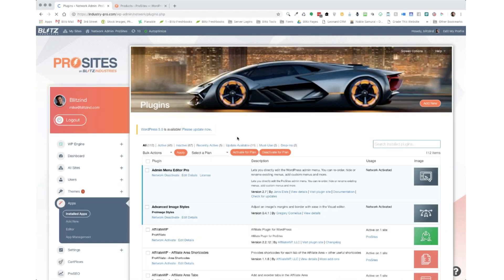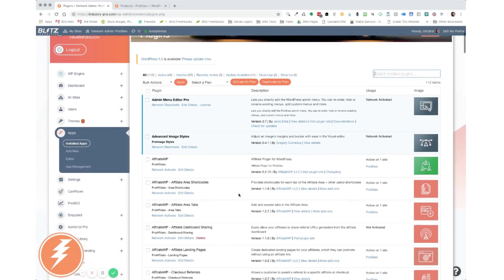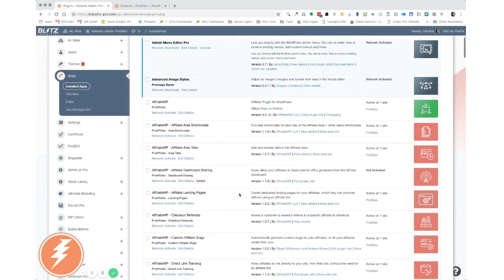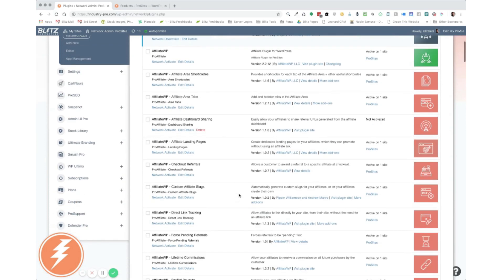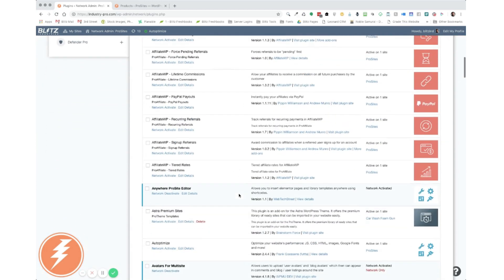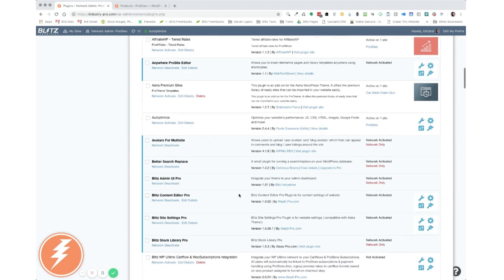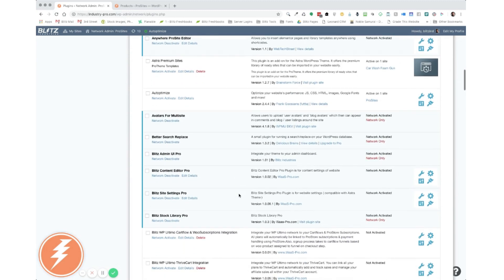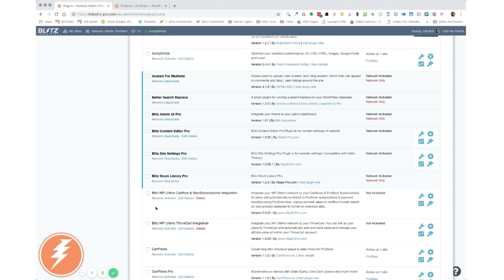So here we are in our plugins page. I'm not going to show you how to install a plugin as I'm sure you already know how to do that. At least I hope you do if you're going to be putting together a multi-site network. But let's scroll down so I can show you that I've already installed our plugin. So as you see here, the Blitz WP Ultimo CartFlows and WooSubscription integration is not activated. So let's assume that you've installed it and this is your first time. So let's go ahead and network activate it.